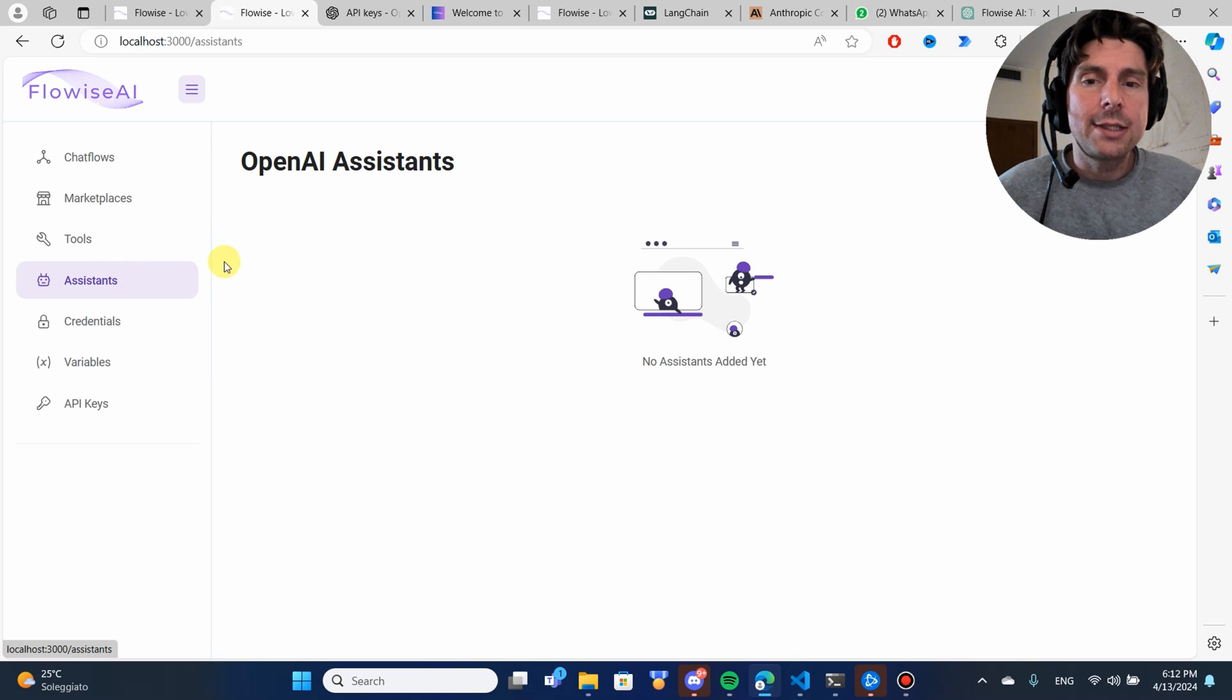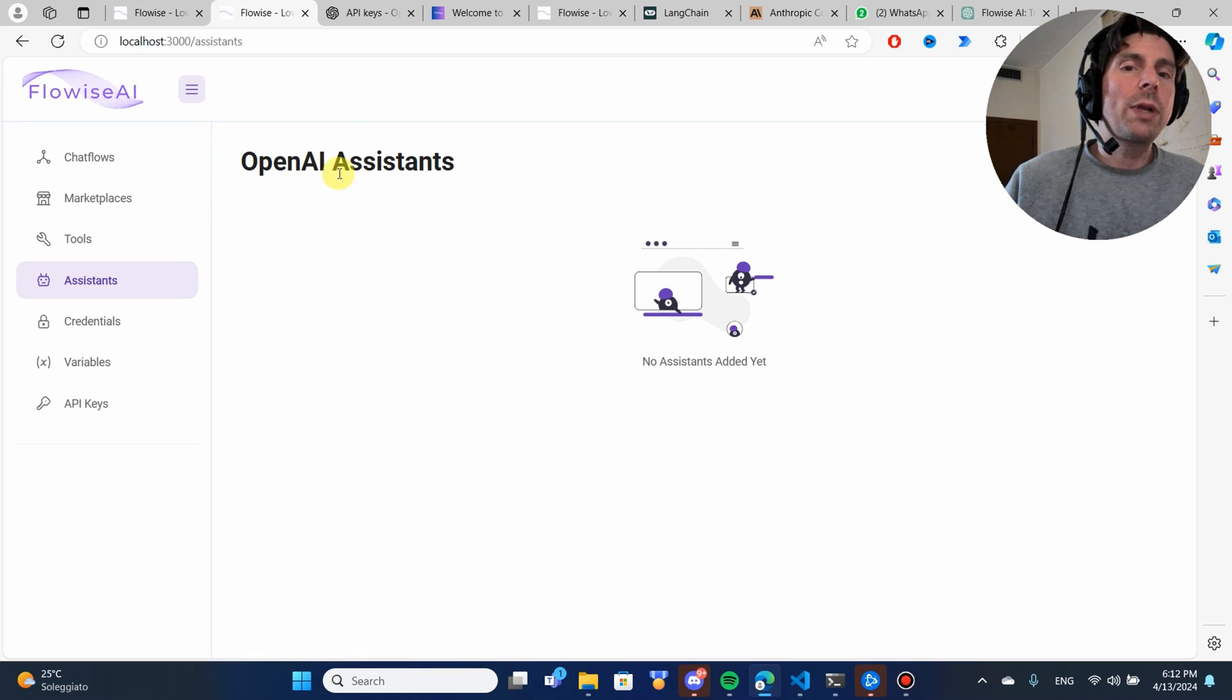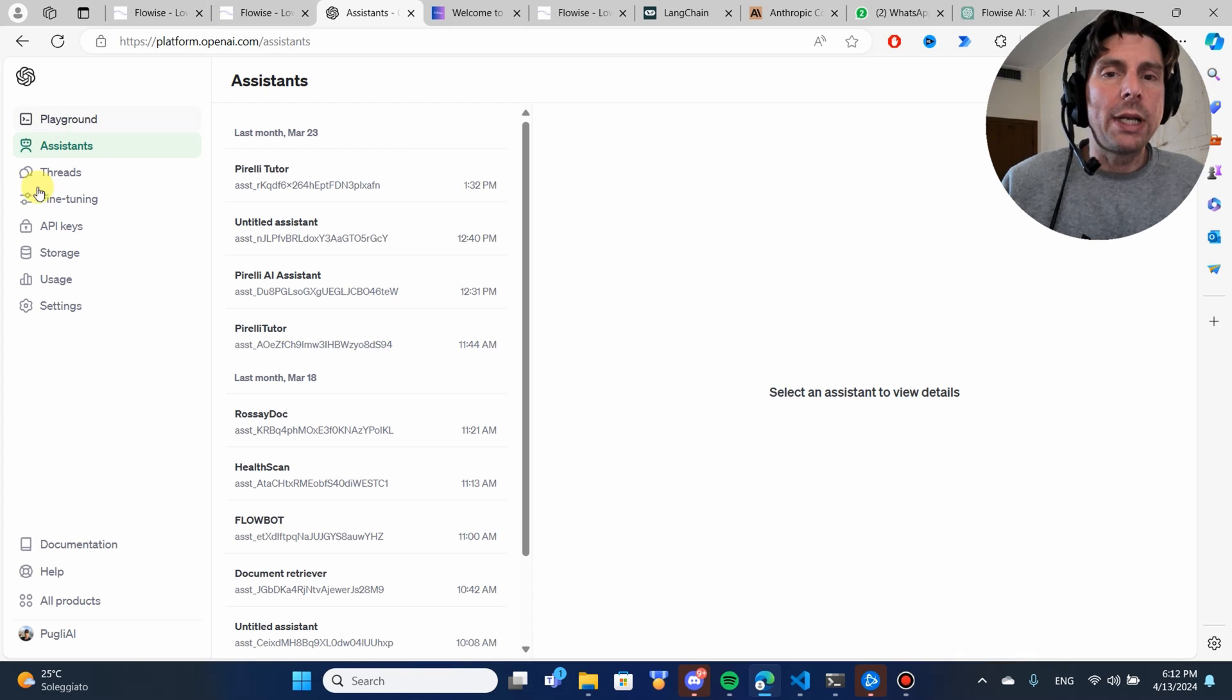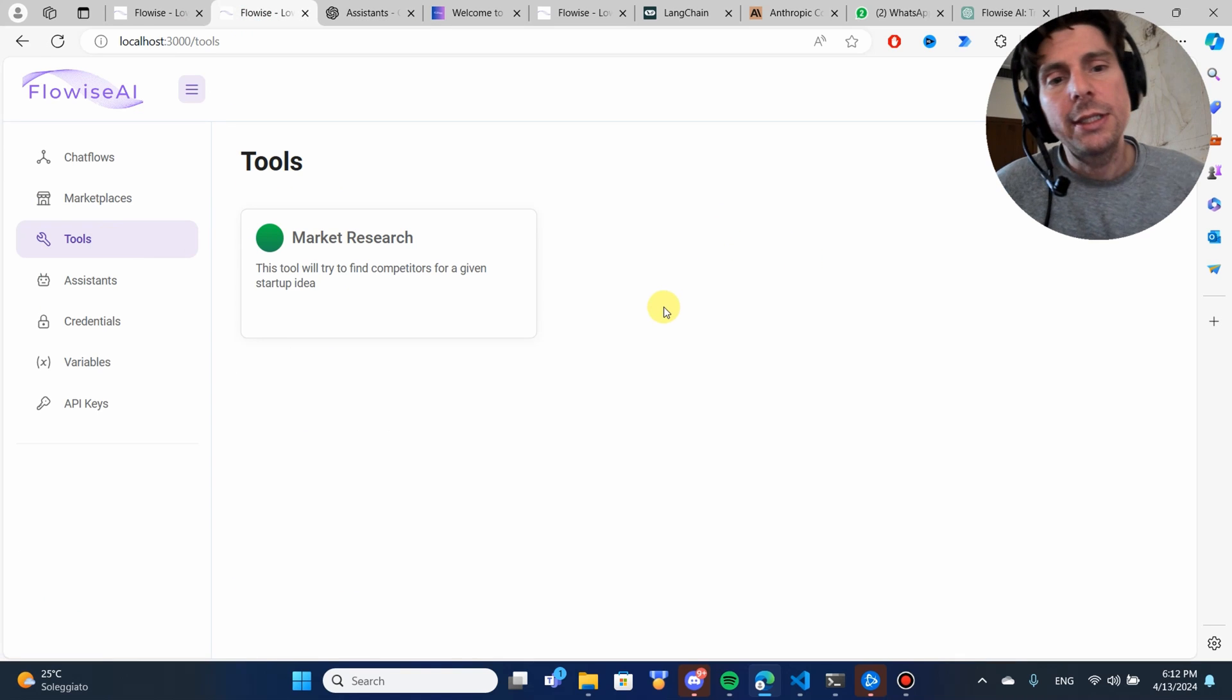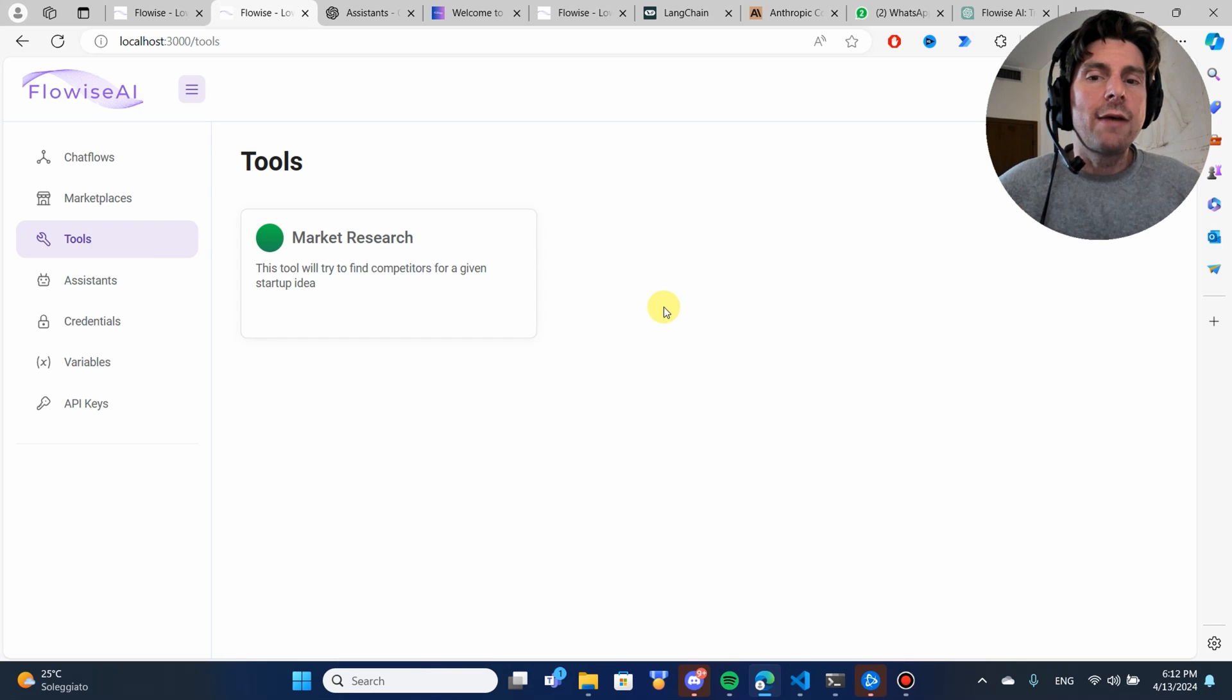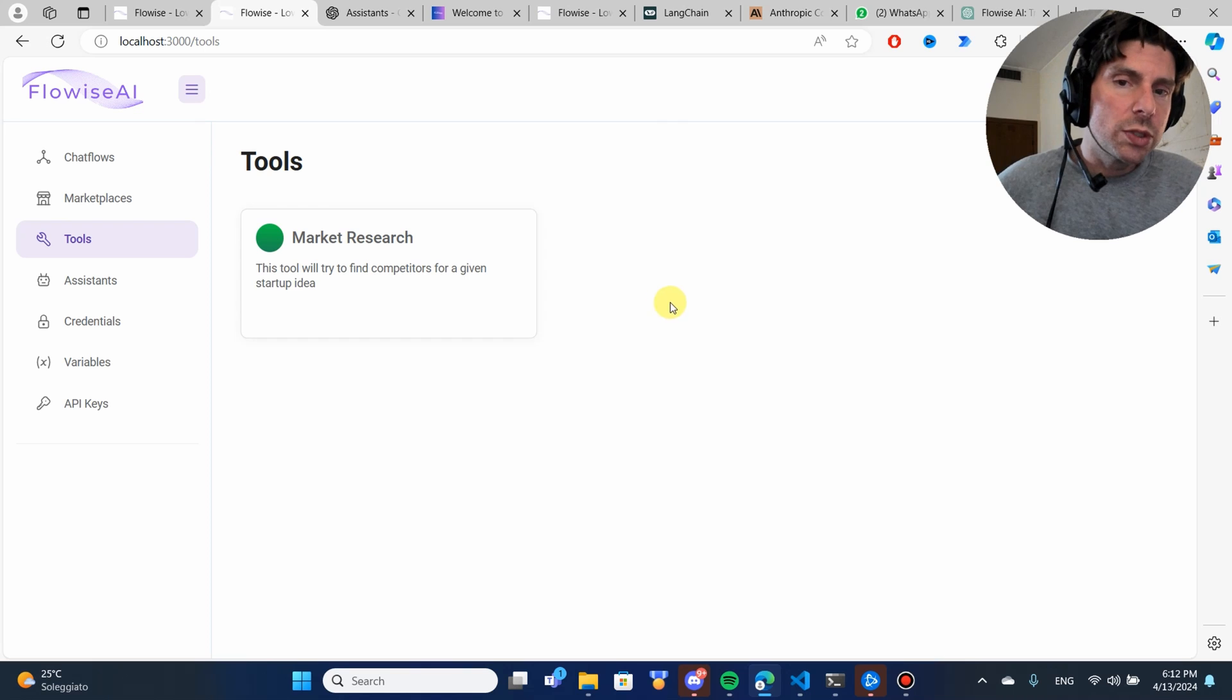What is assistants? Assistants is just basically the ability to create different OpenAI assistants, just like we would create them right here on the OpenAI platform. The tools also, these are different snippets of code that we want to have our assistant use and they're also going to understand when to use different kinds of tools.